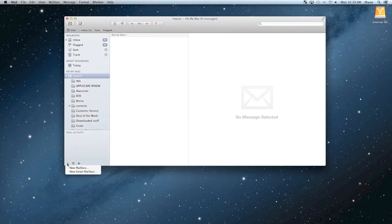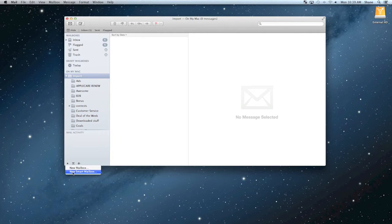Just when you're within mail, click this little arrow down here in the bottom of the little plus sign and you'll see what it says. New smart mailbox. You click that.